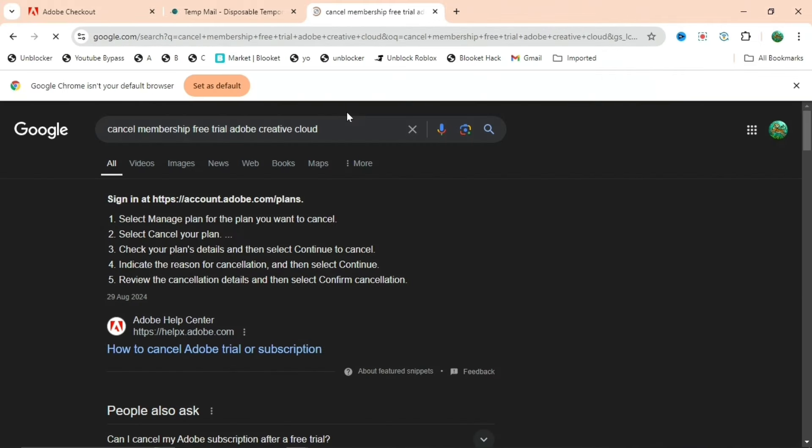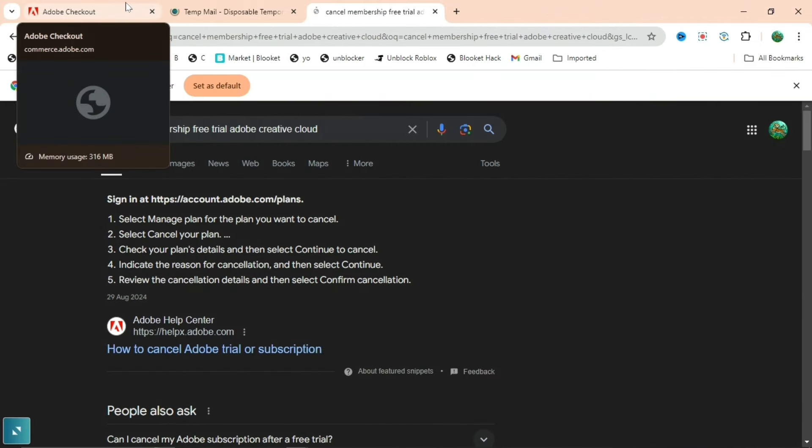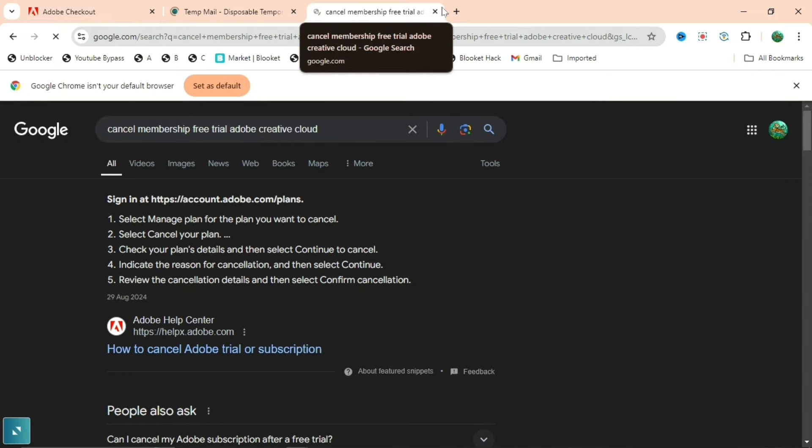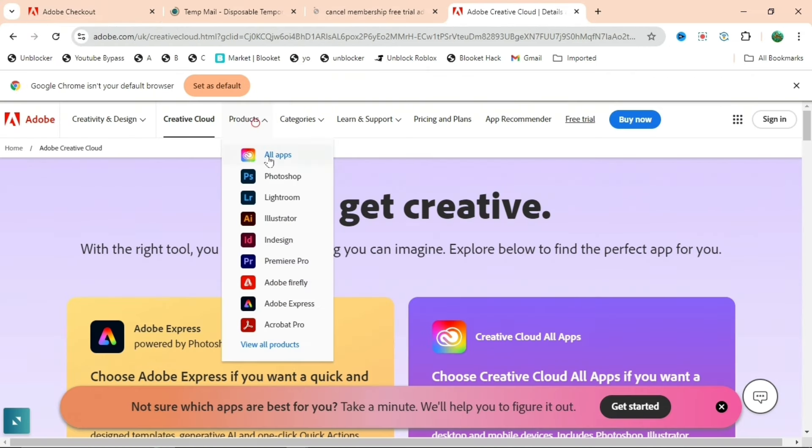When you do all of the data that you need, just press Cancel Membership Free Trial. And then when you cancel the membership, you'll have the 14 days for free without paying. And you can do the temporary mail as many times as you want, more than 14 days.